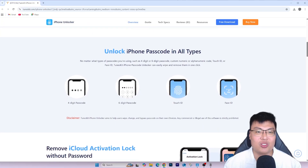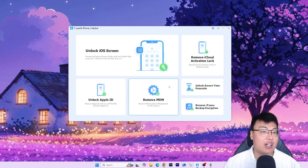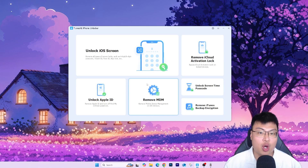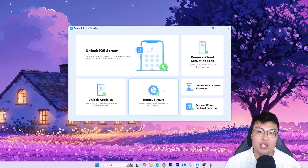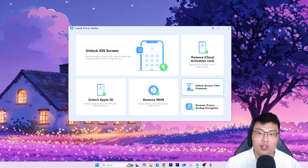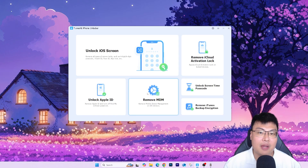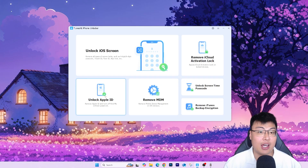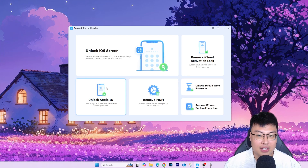This is the software itself. As you can see, it can also help with other iPhone issues — they have options to unlock iOS screen, remove activation lock, unlock screen passcode, remove MDM, and the one we're focusing on today: unlocking Apple ID. You can remove Apple ID and turn off Find My iPhone without any password, which is really amazing. This is especially helpful if you bought a phone from the second-hand market and the previous owner forgot to sign off their Apple ID.